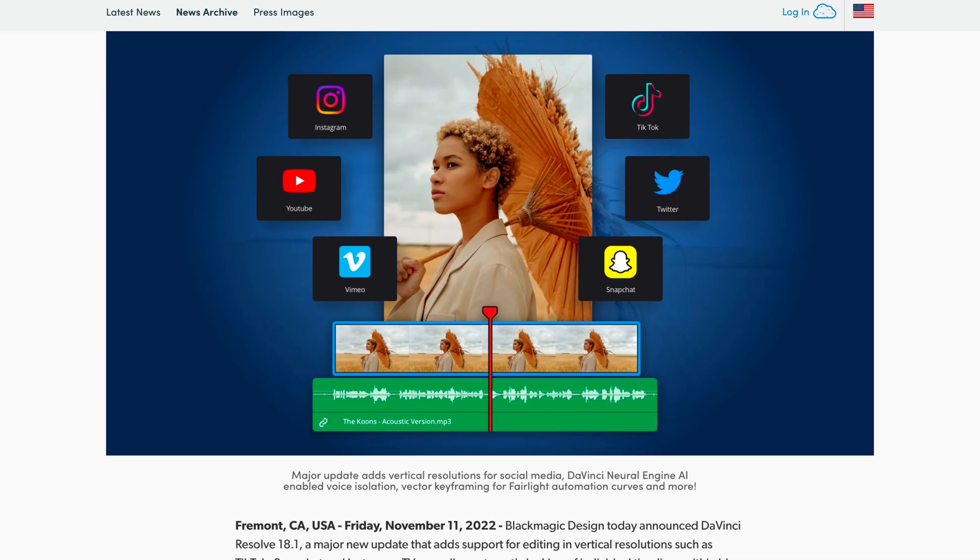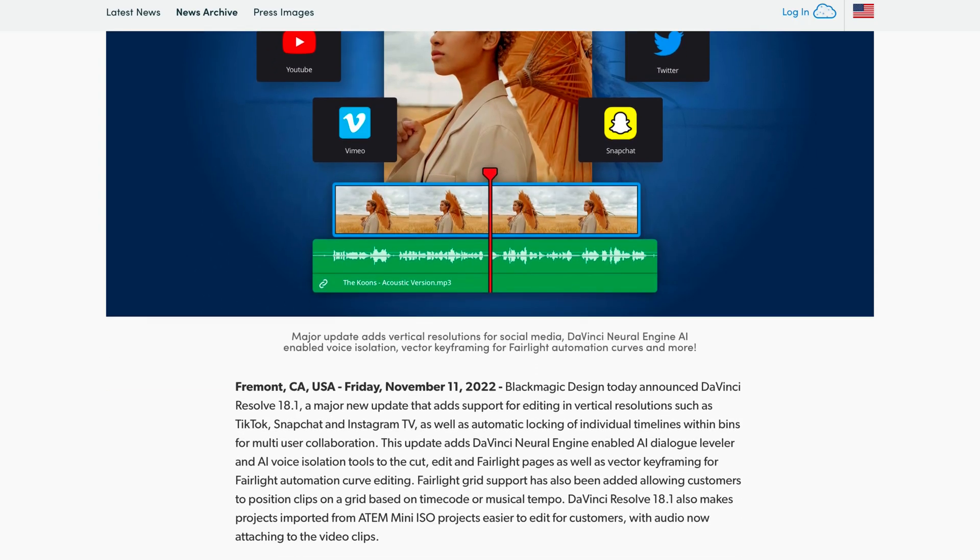This is game changing for YouTubers. The new DaVinci Resolve 18.1 is one of my favorite updates to date. I am so happy to have changed to DaVinci, and this is why.